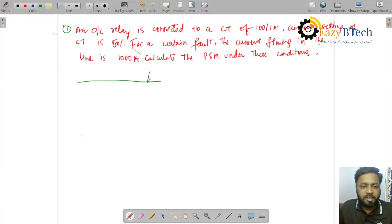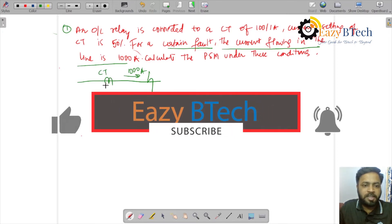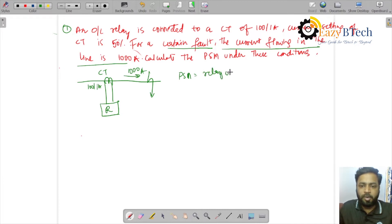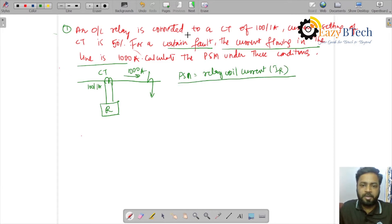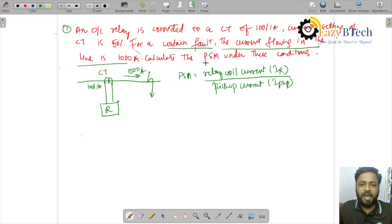Let me draw a small figure. We have a line with a fault, and 1000 amperes is being fed into this line. The CT ratio is given as 100/1 ampere. PSM equals relay coil current IR divided by pickup current. We need to calculate IR and I_pickup to get the value of PSM.